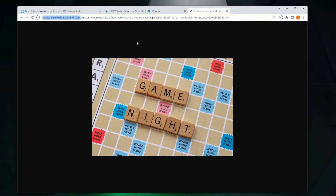But it's also not terribly pretty and it also doesn't have anything to do with our domain. So what you can do to address that is set up a custom domain.